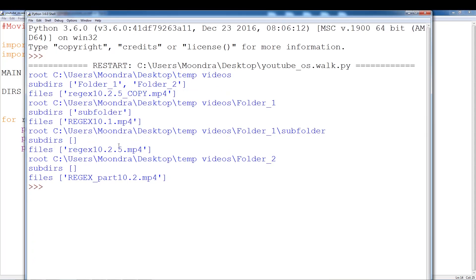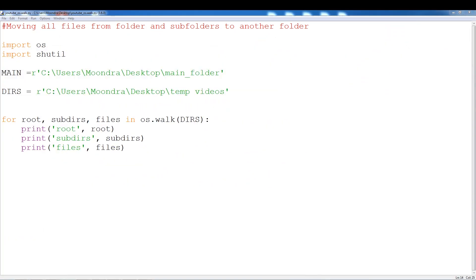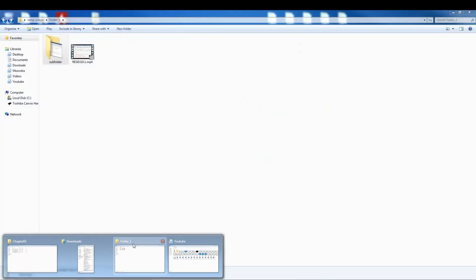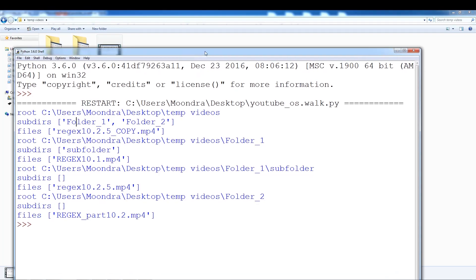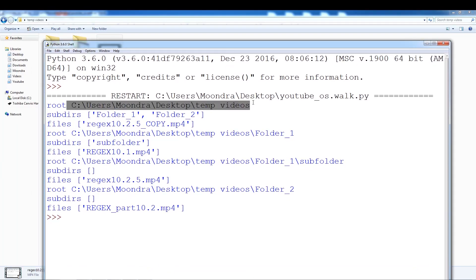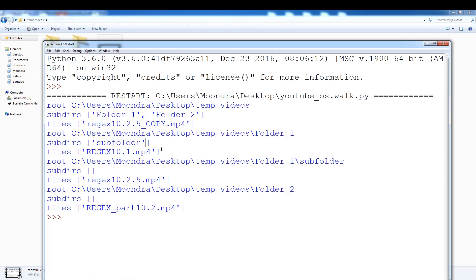Running the script — it starts off with temp. Within temp we have subfolder folder1, folder2, and a file. The root is the main folder, tempvideos; the subdirs are folder1 and folder2; and the files are the mp4 file. That's the first layer. OS walk then goes to the next layer — the root will be folder1, subdirs will be subfolder, and the file will be a regex mp4 file. The root is now folder1, subdirs is subfolder, and the file is regex 10.1.